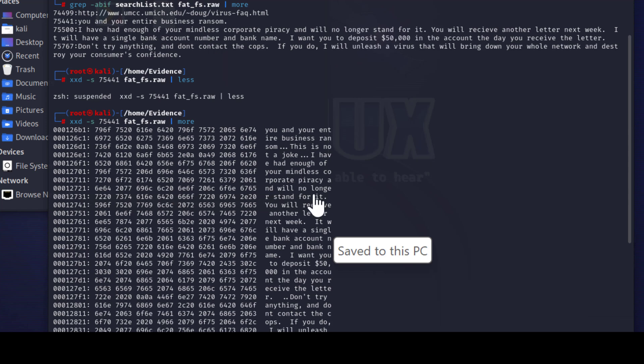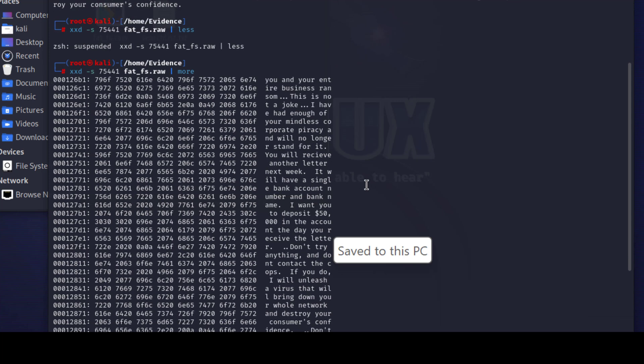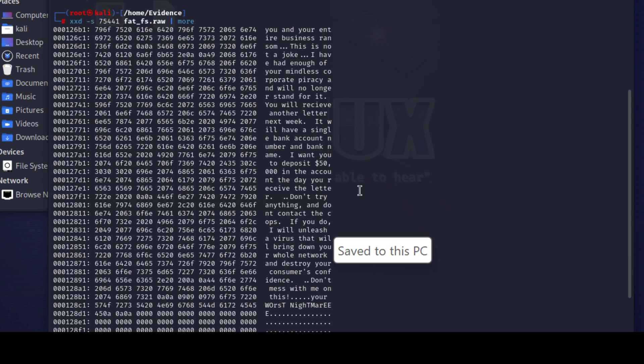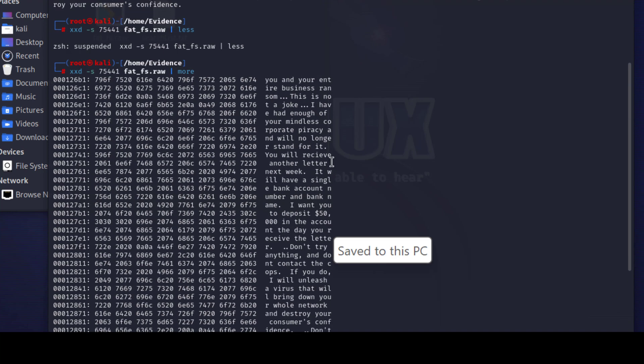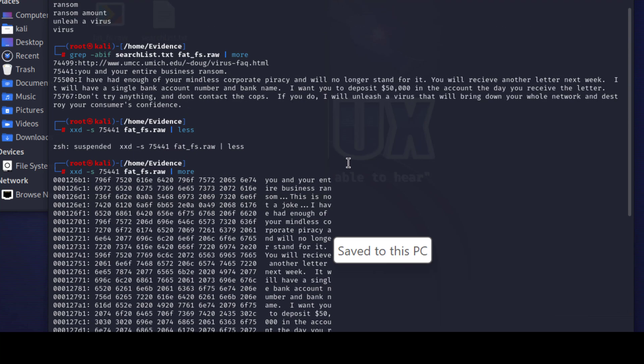Also you can do the same for this byte offset and this byte offset. You can do exactly the same and then you can take a picture or copy them and paste into your digital forensic report. Hopefully you enjoyed this video and see you next time.